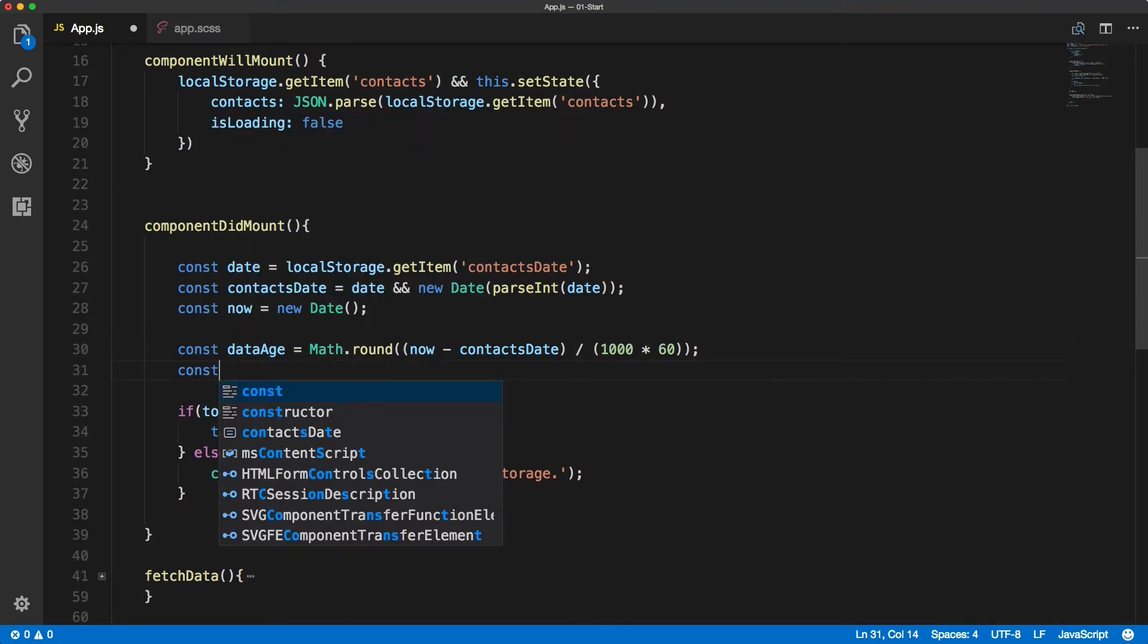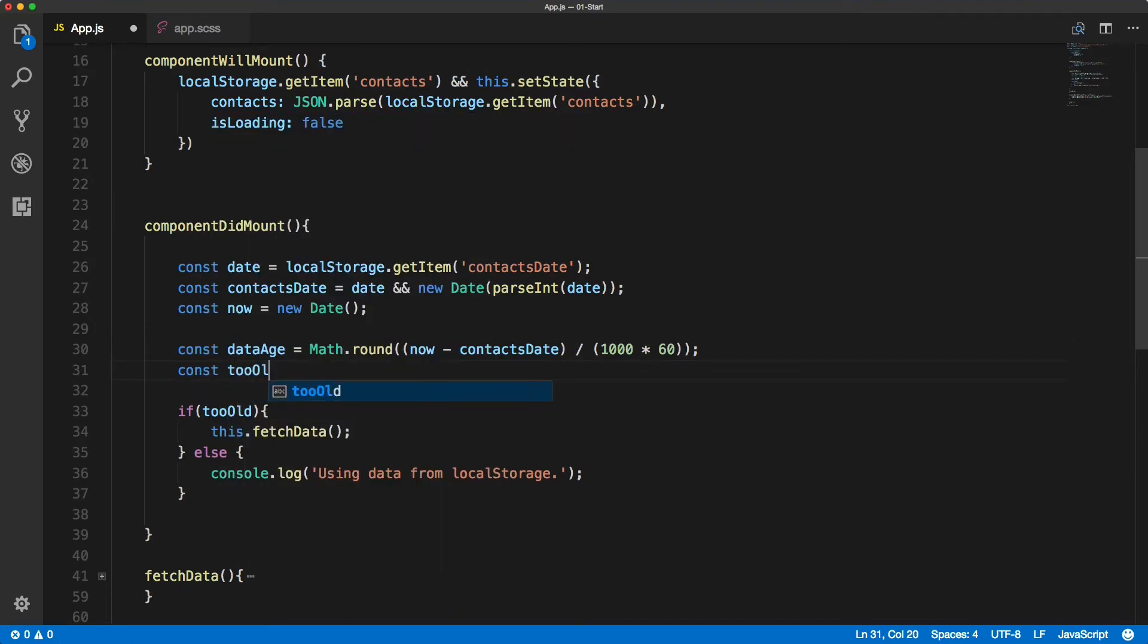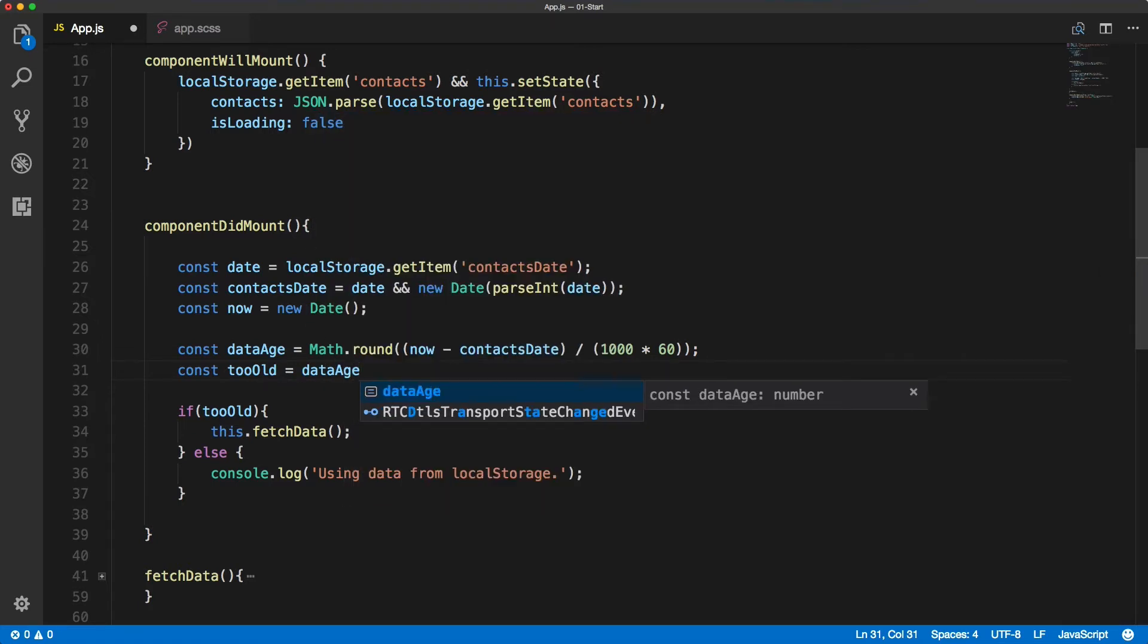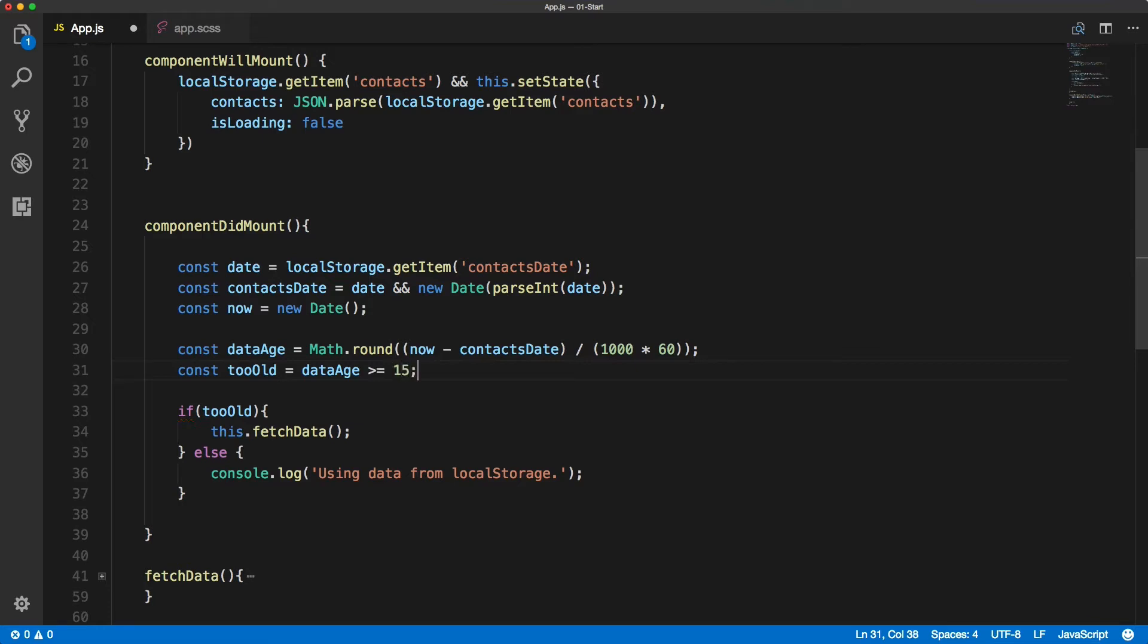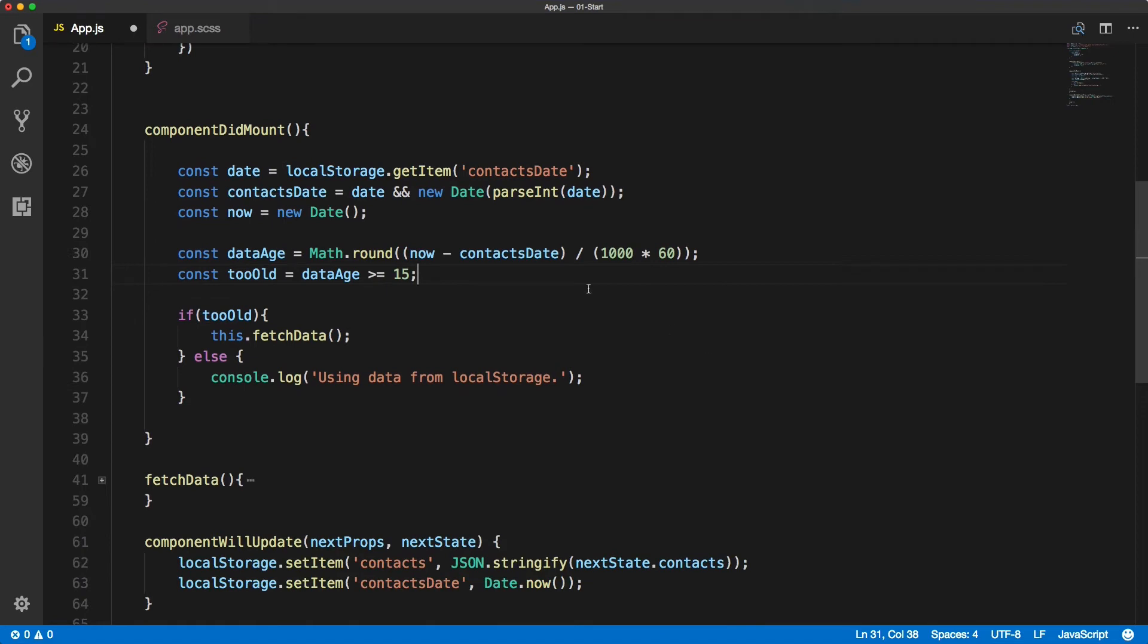Now we can simply create a tooOld constant where we will check the dataAge, and if it's greater than or equals 15 then it will equal true, which means then we will be fetching the data. We can also log the data age inside of the message.